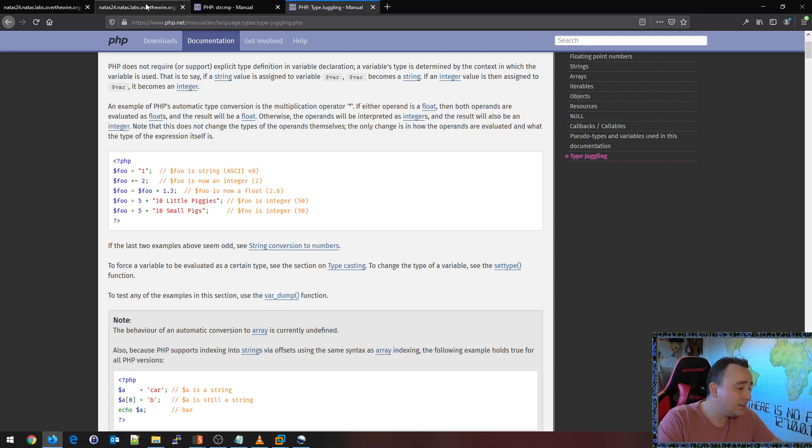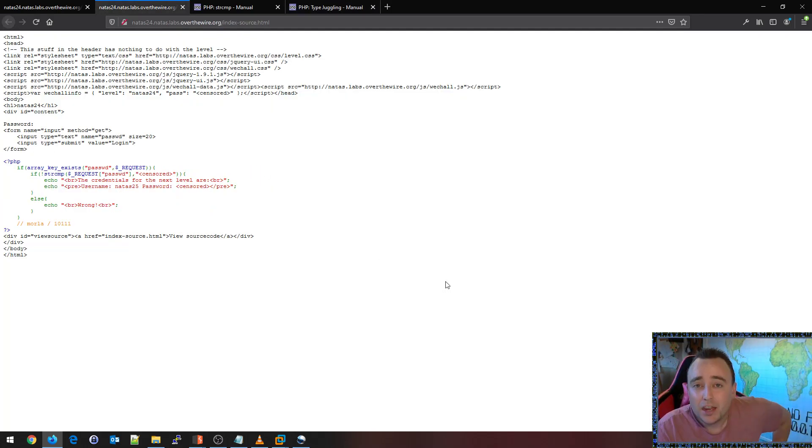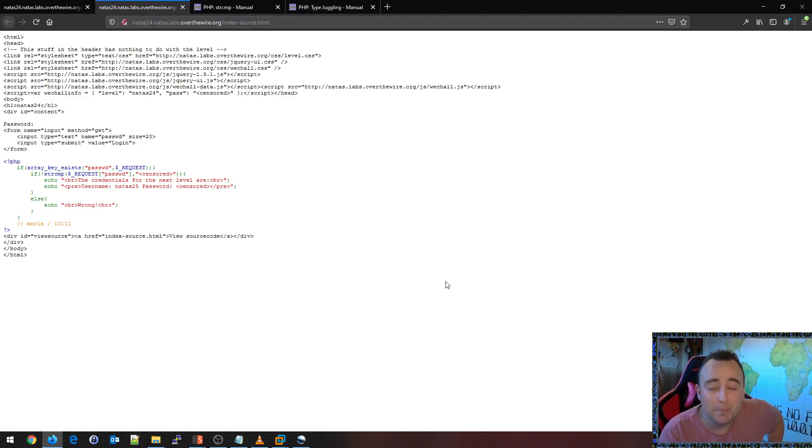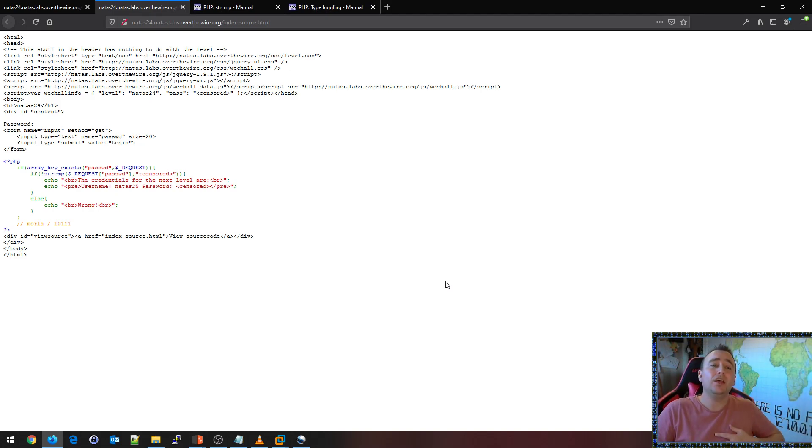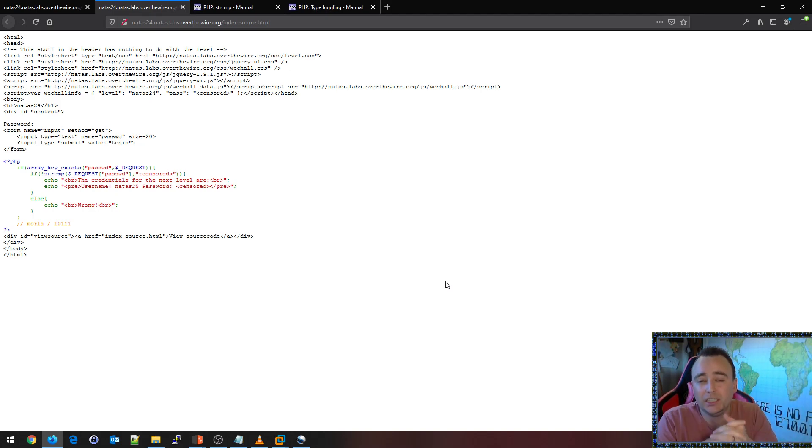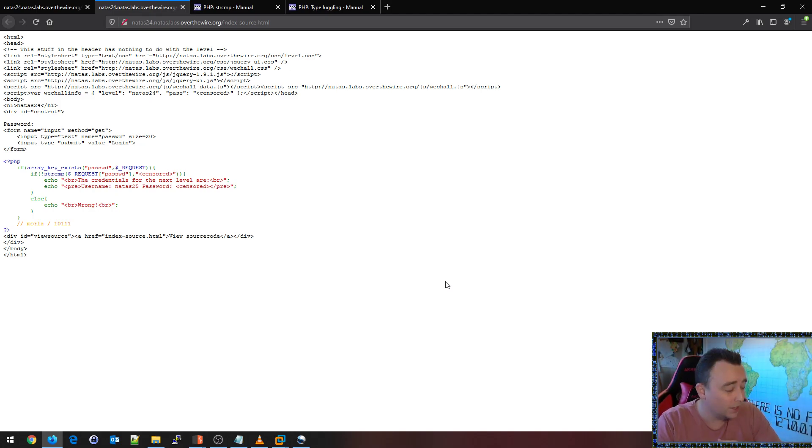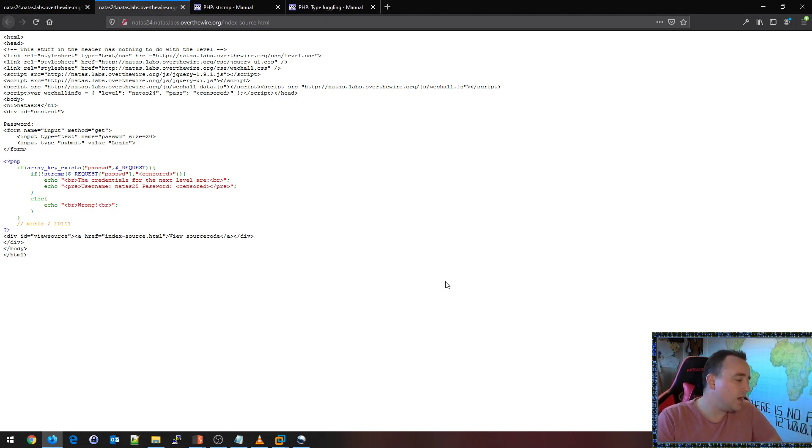So I guess that's it, right? Check out PHP type juggling. Know that this type of stuff can also happen in JavaScript, in .NET, like C-sharp and other languages as well. Although C-sharp is a bit more rigid and strict when it comes to types. So keep that in mind.